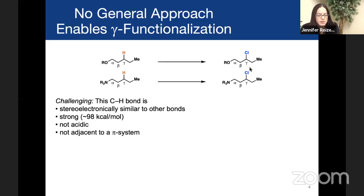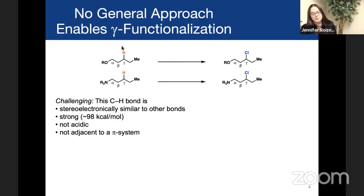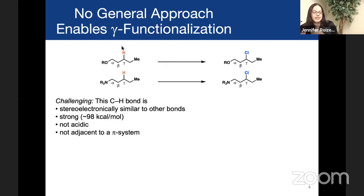The challenge is one that Ruben basically just went over. It's that the CH bond you're trying to functionalize is stereoelectronically similar to other bonds around it. It's strong, 98 kilocalories per mole. It's not acidic, so you can't just take a base and deprotonate, and it's not adjacent to a pi system. So if you have a pi system, you can't just take a metal that's pi-philic and use that to direct the process. So it's challenging.